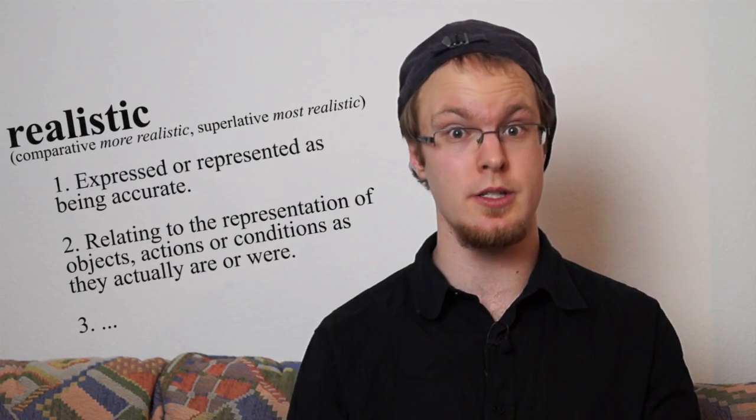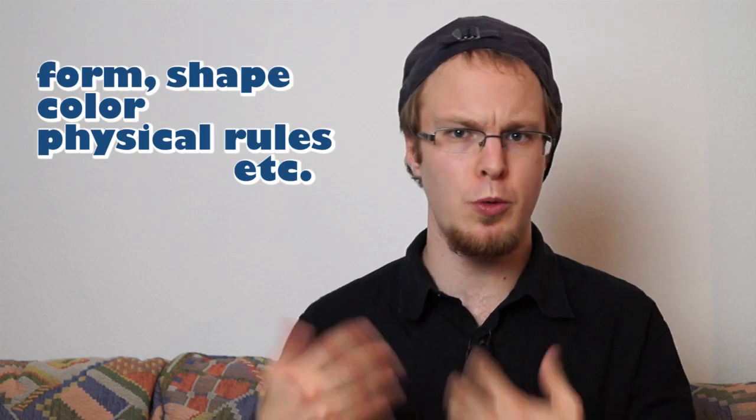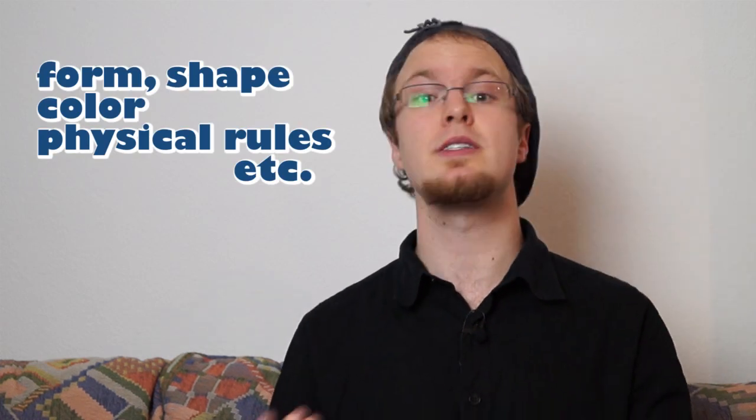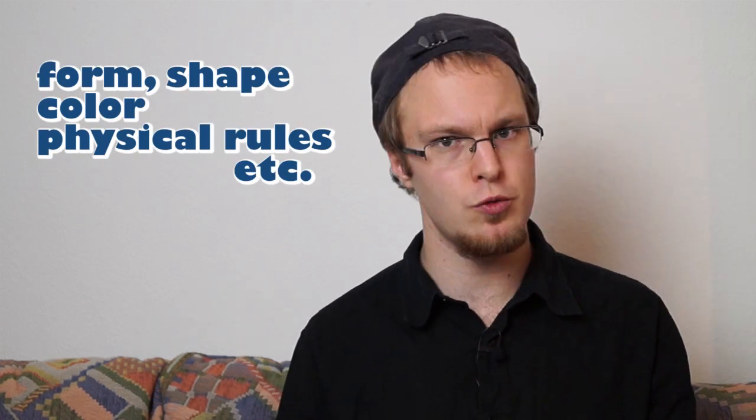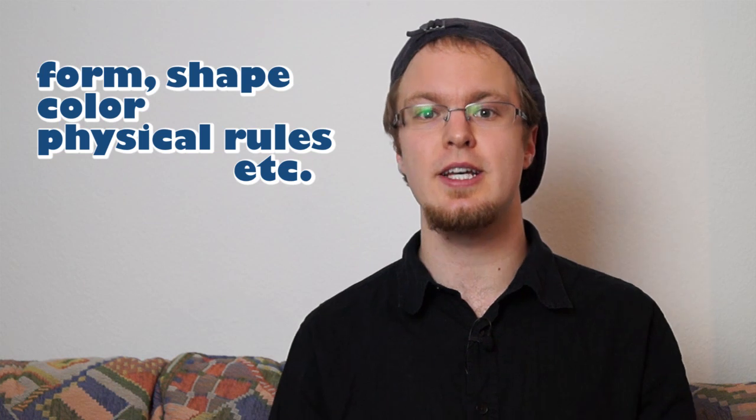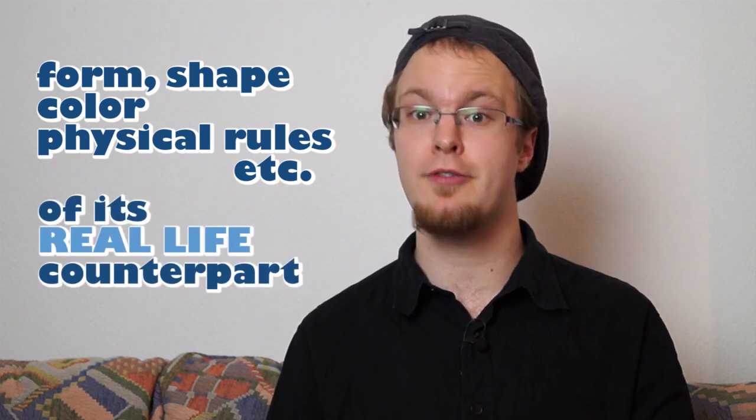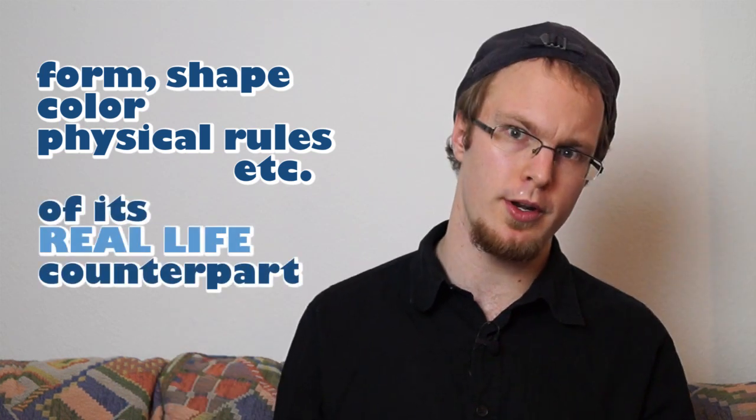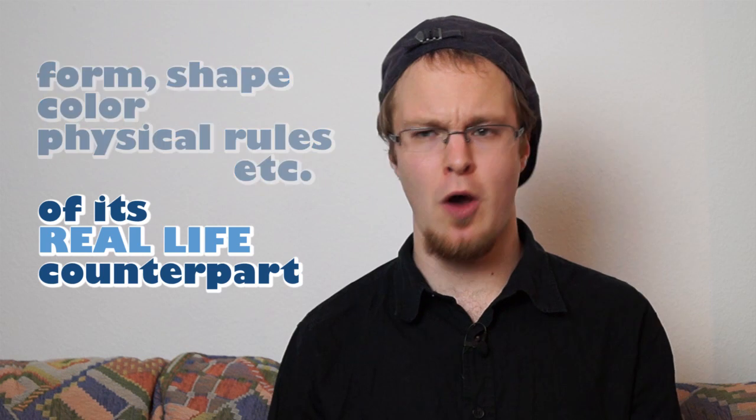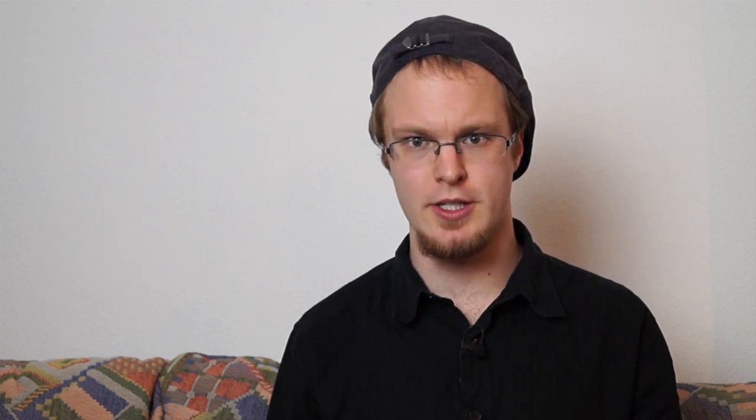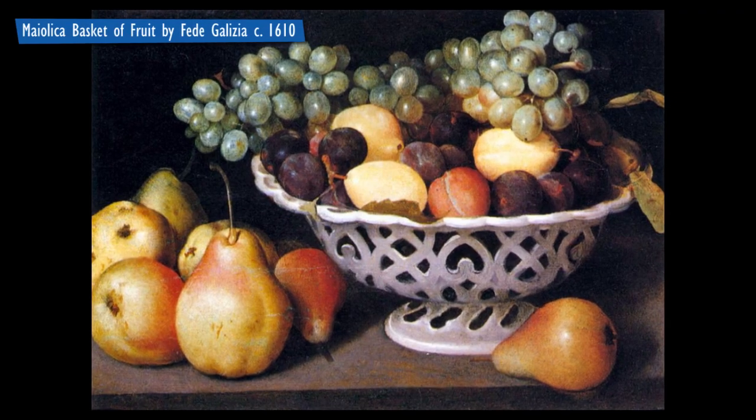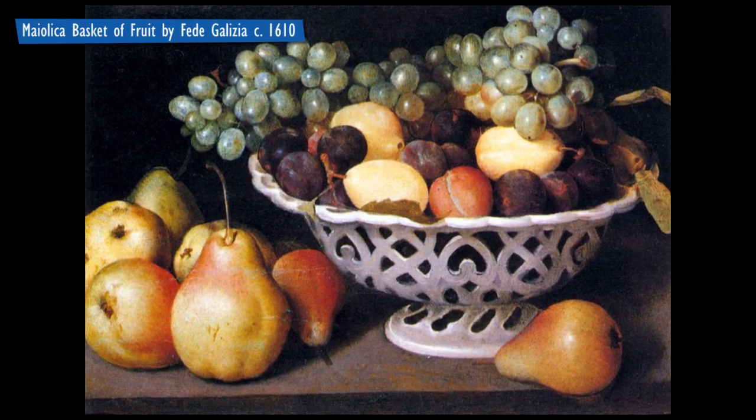Let's have a closer look at the definitions of realism. On the one hand side, realistic refers to, well, what we think it does in colloquial usage. A subject which has the given forms, shapes, proportions, colors, and follows the same physical rules as its real-life counterpart, assuming it has one. For example, a painting of a fruit basket that looks like you can reach in and eat its contents. Or an anatomically correct and impressively shaded drawing. Or a rotoscope animation.